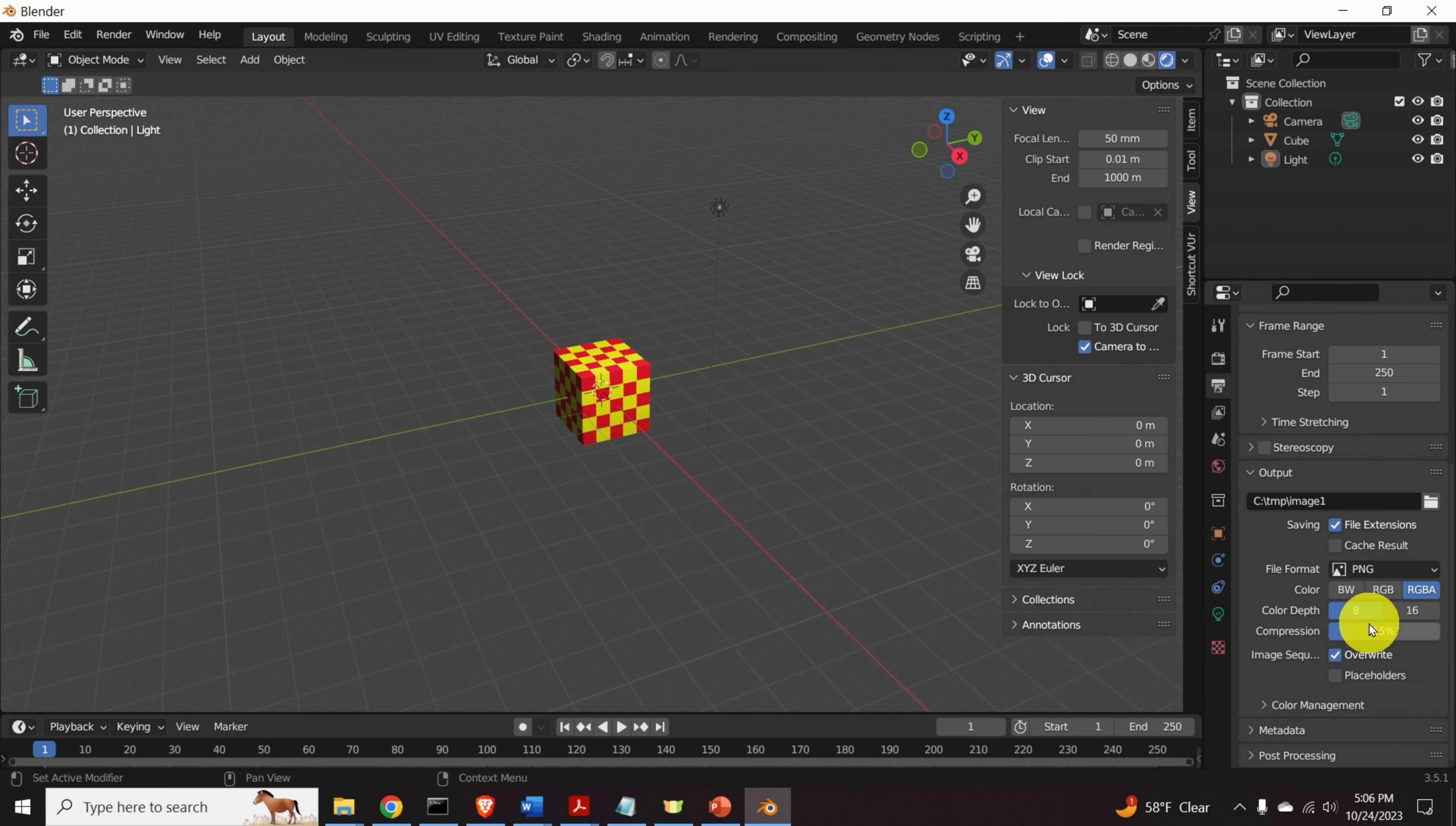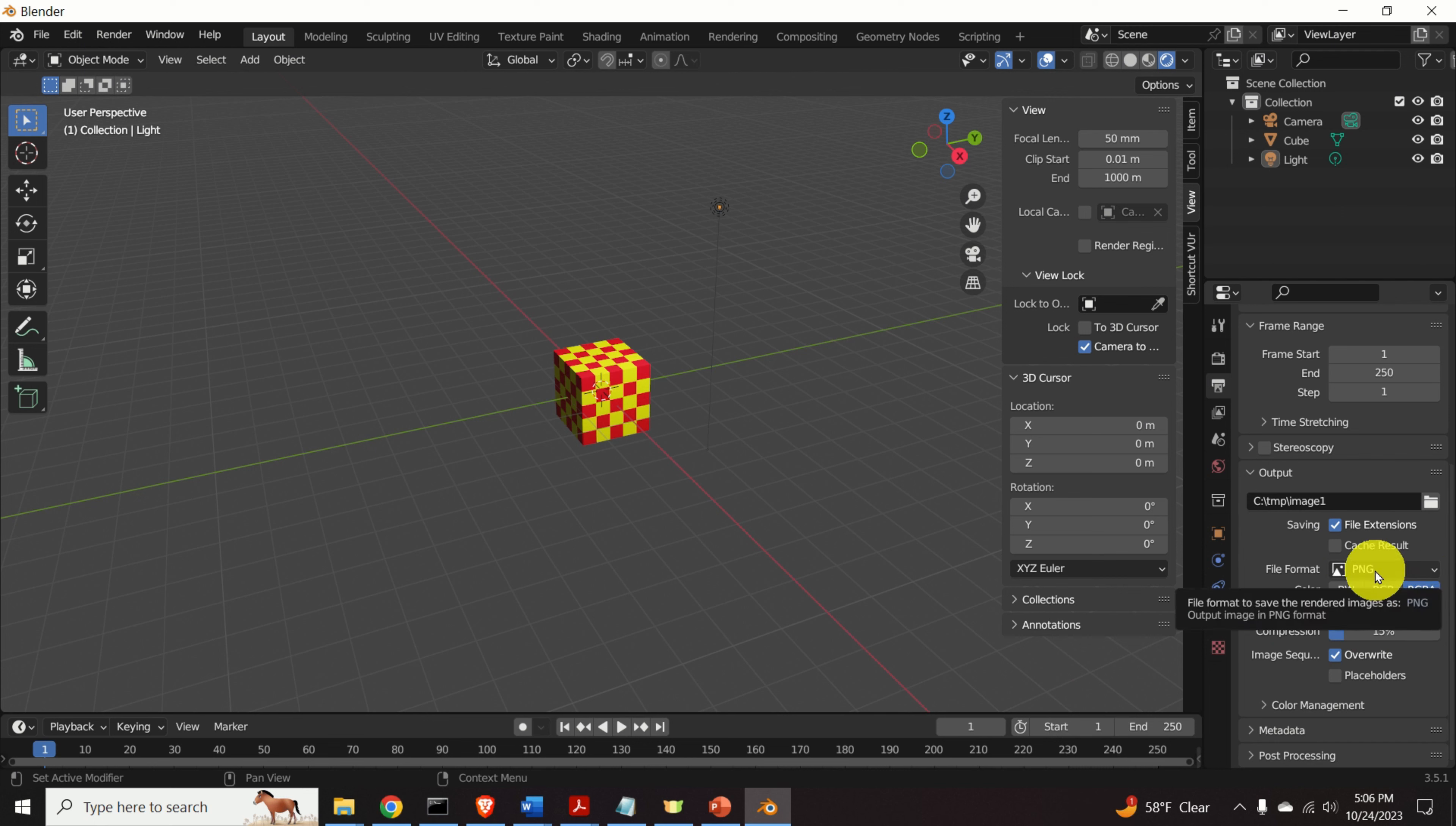I will call my image as image1 and click on accept and select here the file format as PNG. This is very important since I don't want to generate animation, I just want to generate a single image.